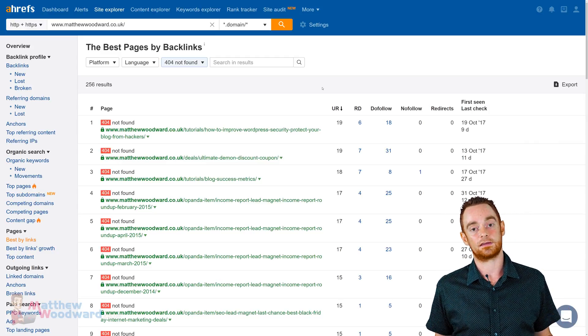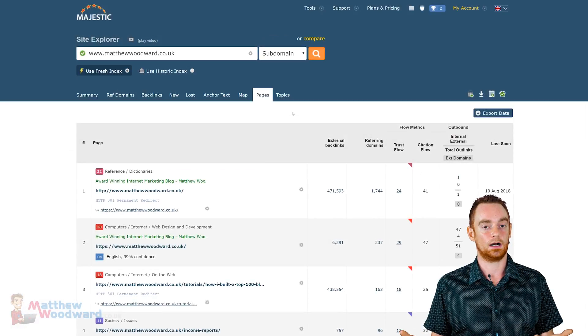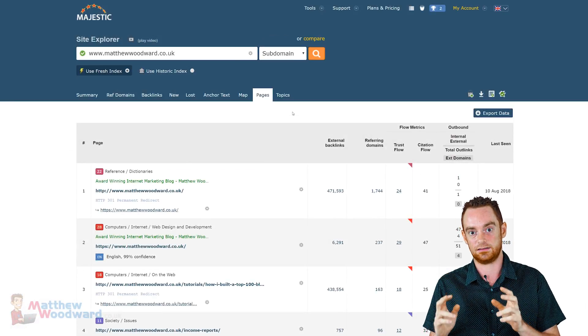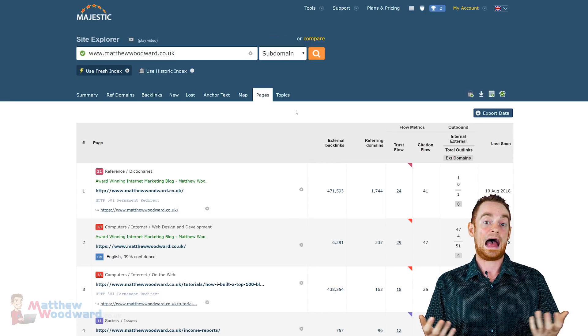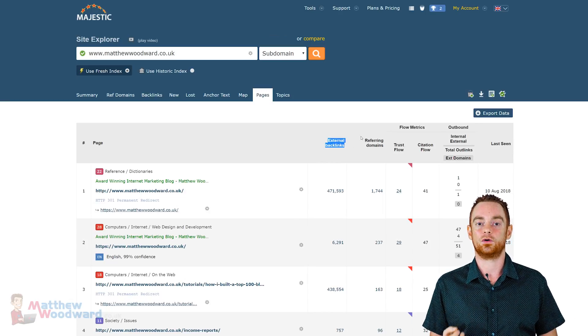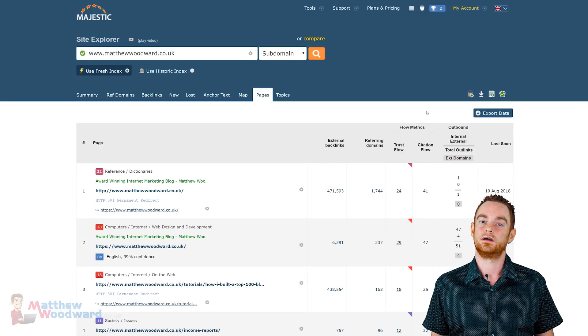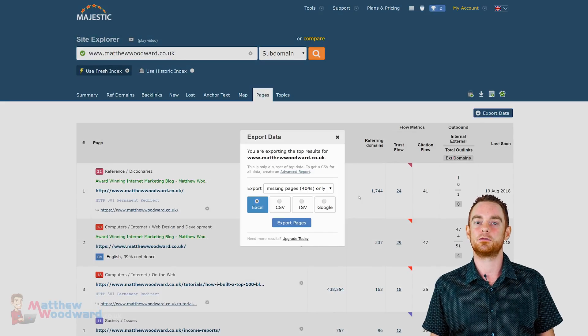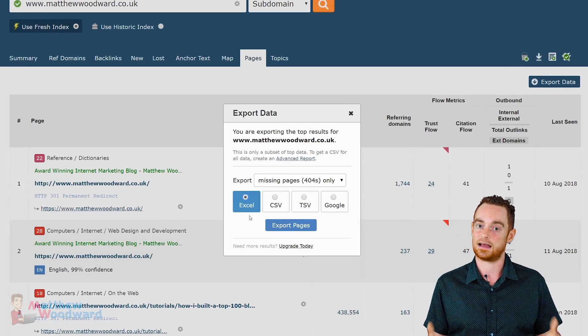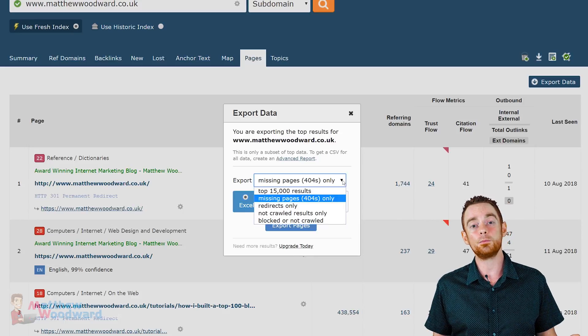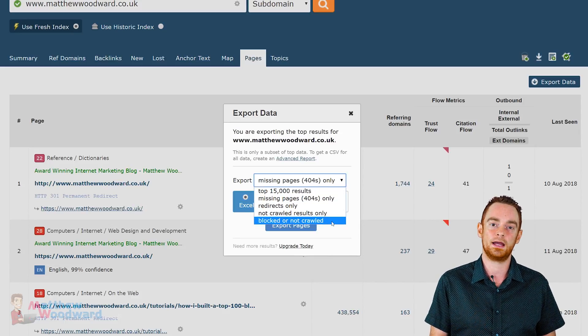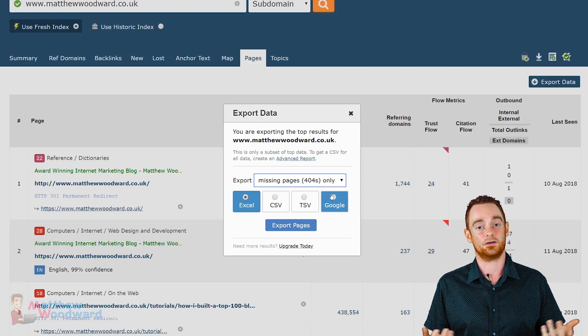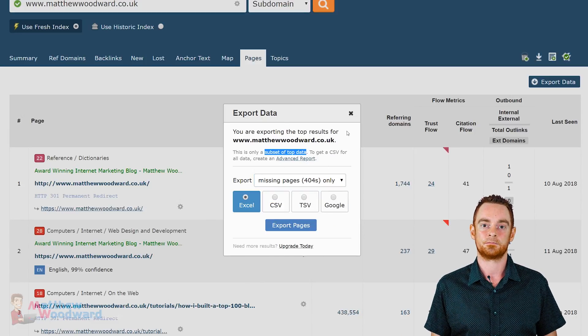So, what about the same report in Majestic? Well, nothing new. They still give you a subset of data, and not all of it, and I don't have any filters or ordering options to play with. So, I can only get practical value from the report if I export it all to Excel and dissect it there. There is an option to export only 404 pages, but this isn't particularly convenient, plus it's also based on a subset of data.